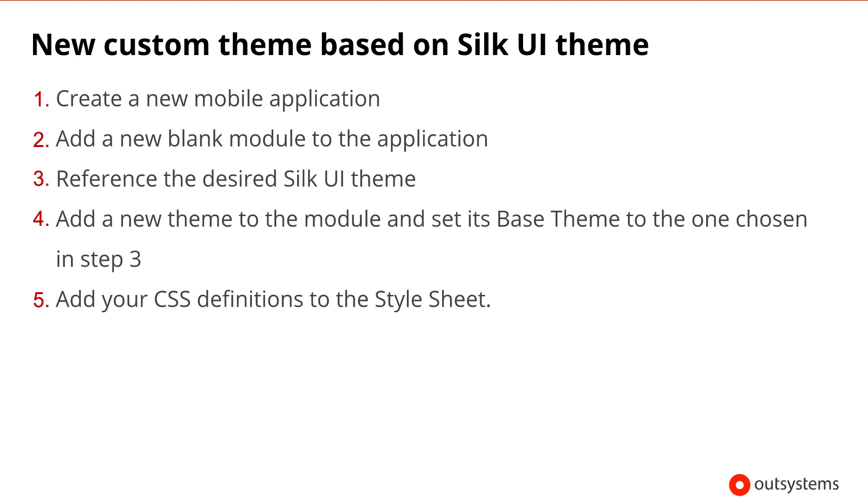After that, we can add a new theme to the module and set its base theme property to the one referenced in the previous step. Finally, we add our CSS definition to the theme style sheet with the desired customizations.